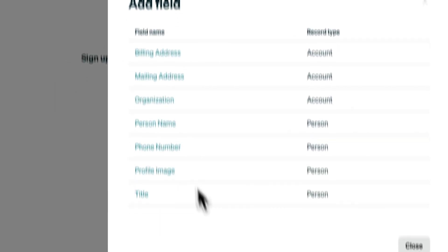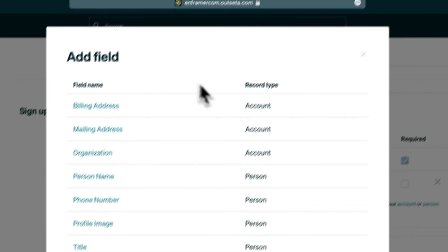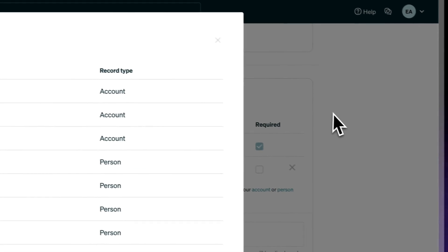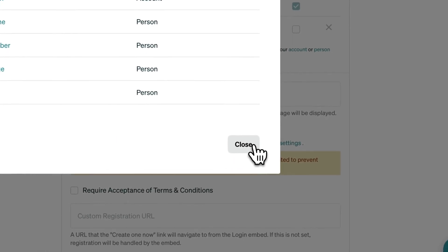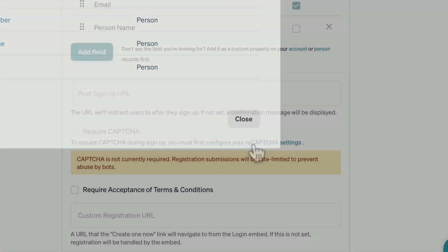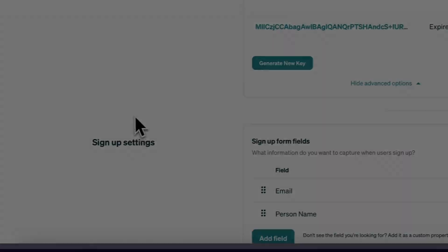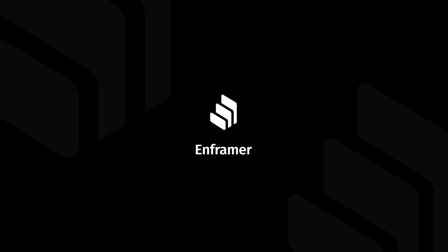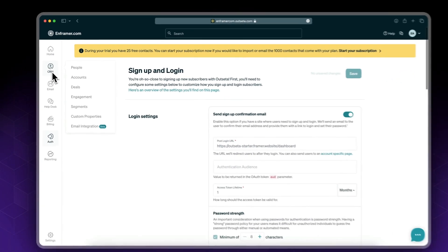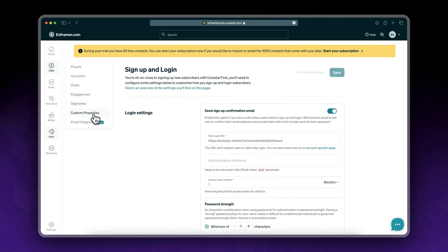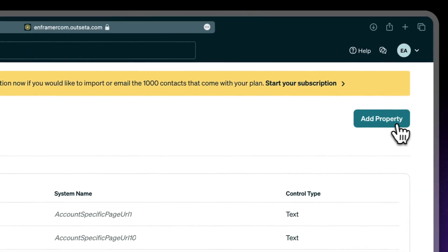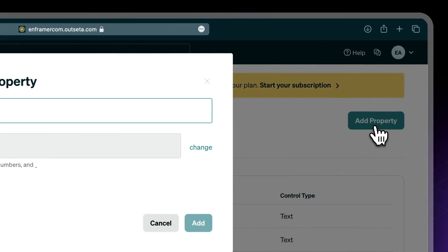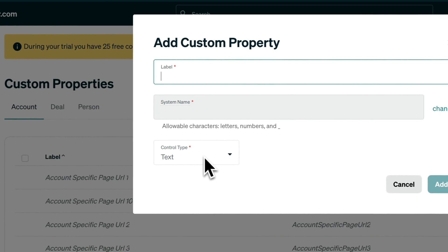By default, you only have these default fields available. So in this video, I'll show you how to create and add custom fields to your signup form. Go to your CRM, click on Custom Properties, and click Add Property.